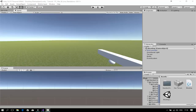Yesterday we ended up making the gun shoot. Today I will be showing you how to make the gun reload and the ammo system. This is going to be an easy tutorial, so without further ado, let's start.